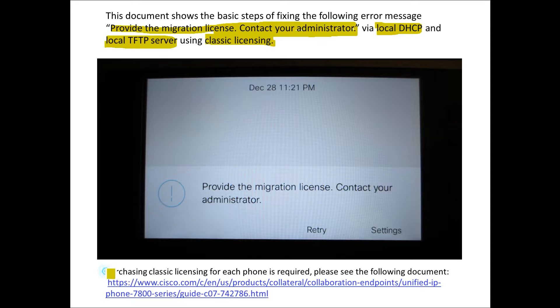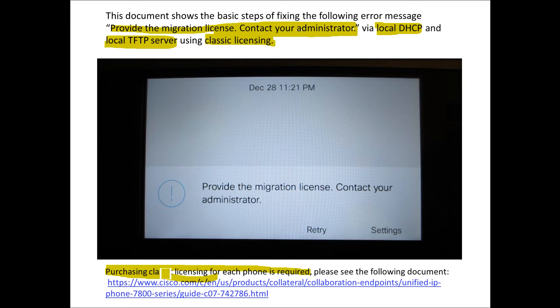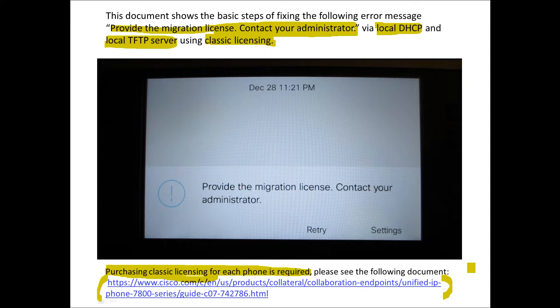Please be aware with classic licensing you need to purchase a classic license per each phone. There's a white paper and here's a link that goes into details as far as the part number.